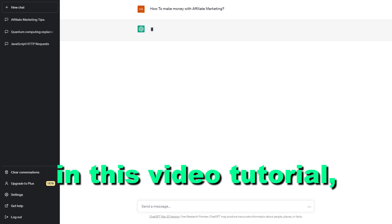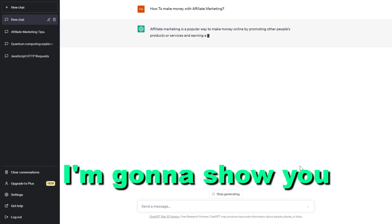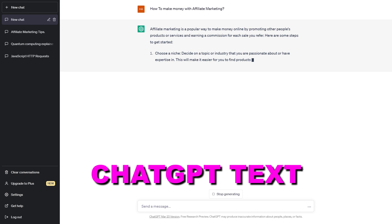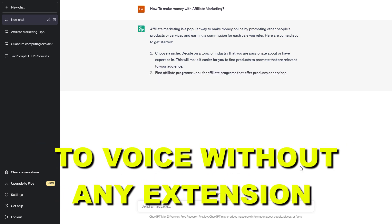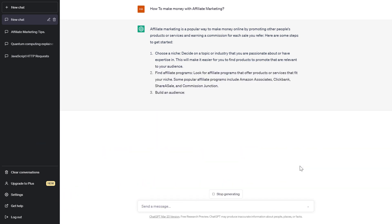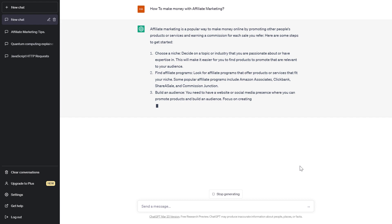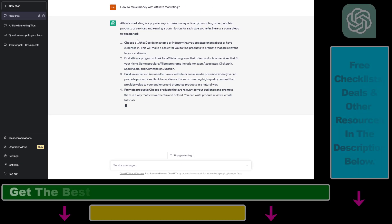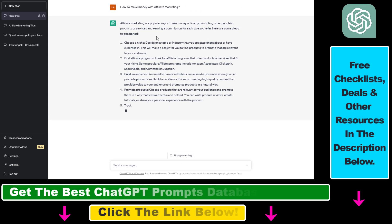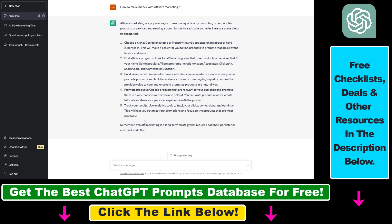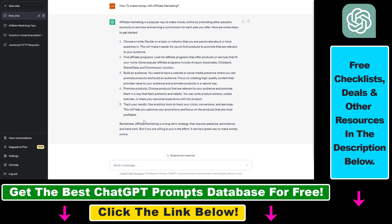Hey everybody, in this video tutorial I'm going to show you how to convert ChatGPT text to voice without any kind of extension or any kind of trick in your web browser directly. So if you want to convert your ChatGPT text responses or even your prompts to human voice, here is how to do it.